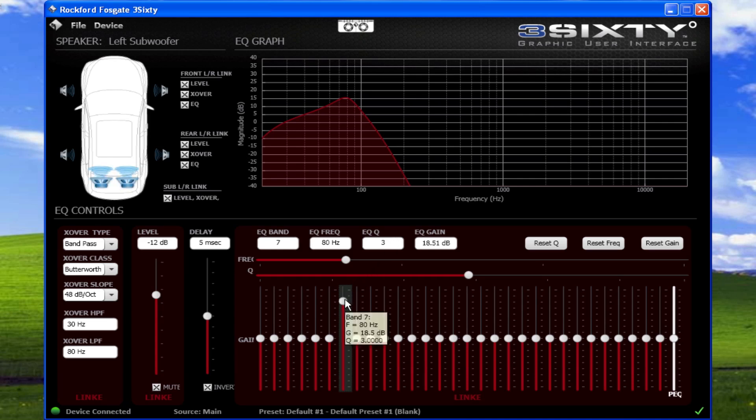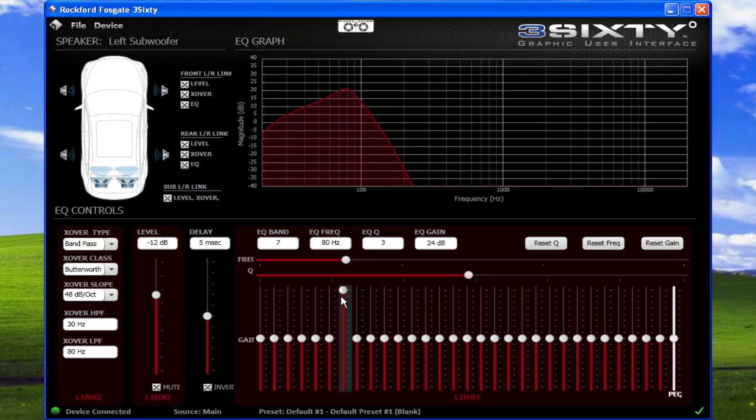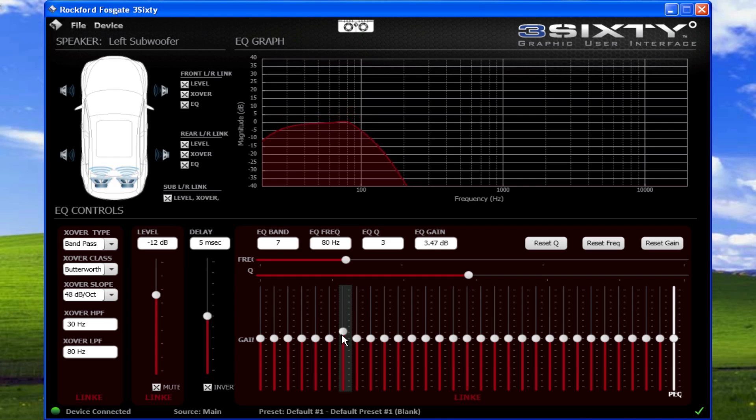EQ gain is the amount of emphasis applied to the EQ frequency. Up to 24 dB of boost or cut is available. It may seem tempting to boost frequencies that are low, but we recommend the inverse in using the equalizer as a cut-only device.